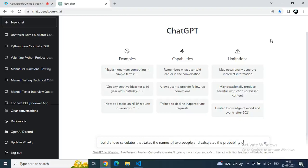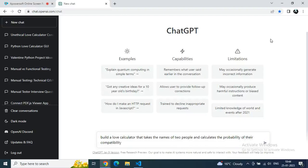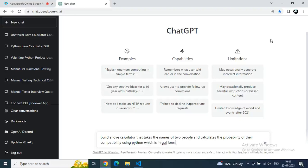Just go to ChatGPT and type: 'Build a love calculator that takes the name of two people and calculates the probability of the compatibility using Python.' It will be in a GUI form, so let's see what we are going to get.